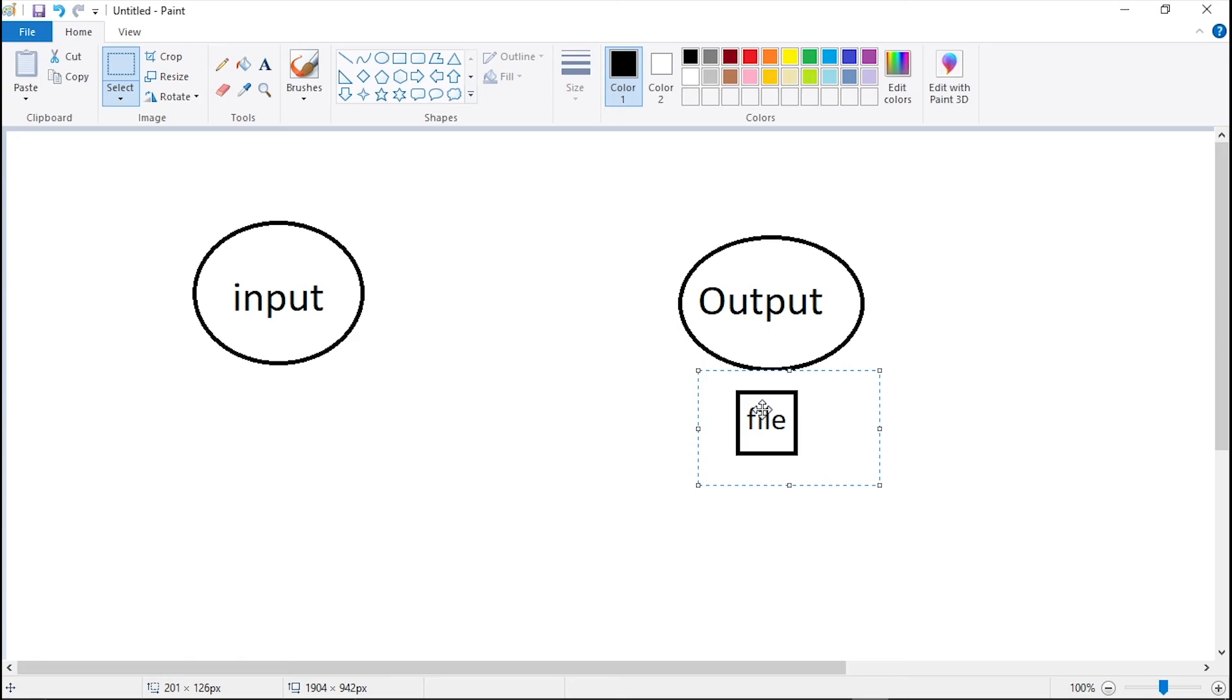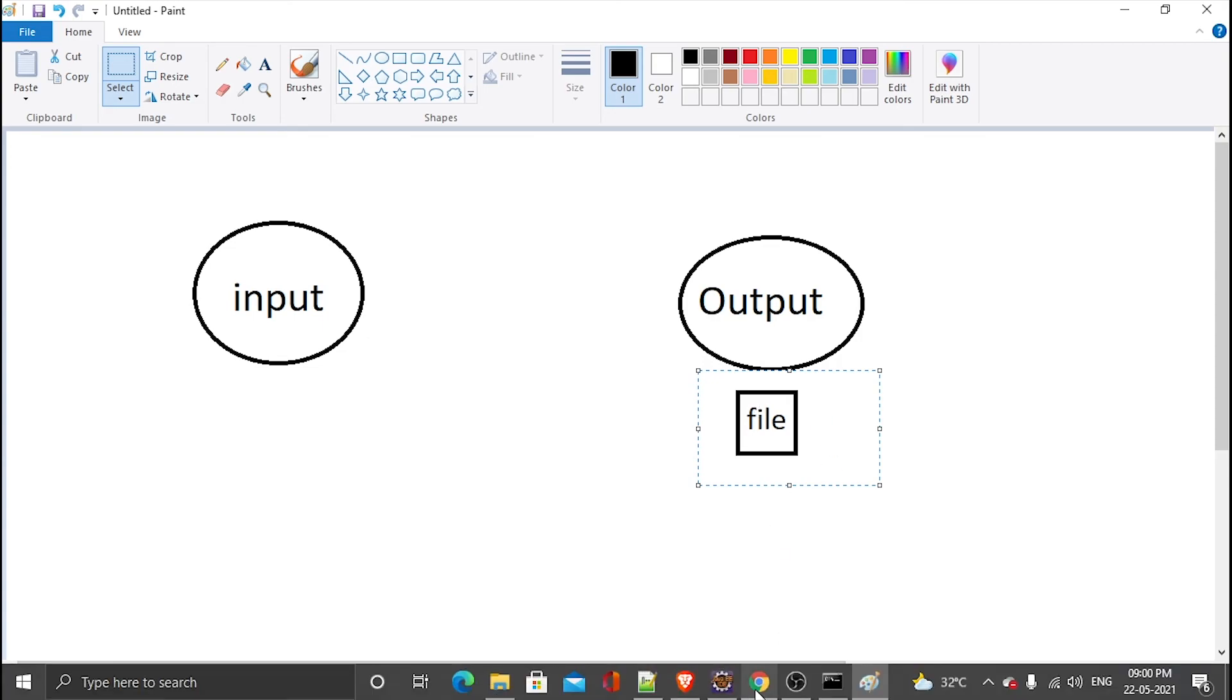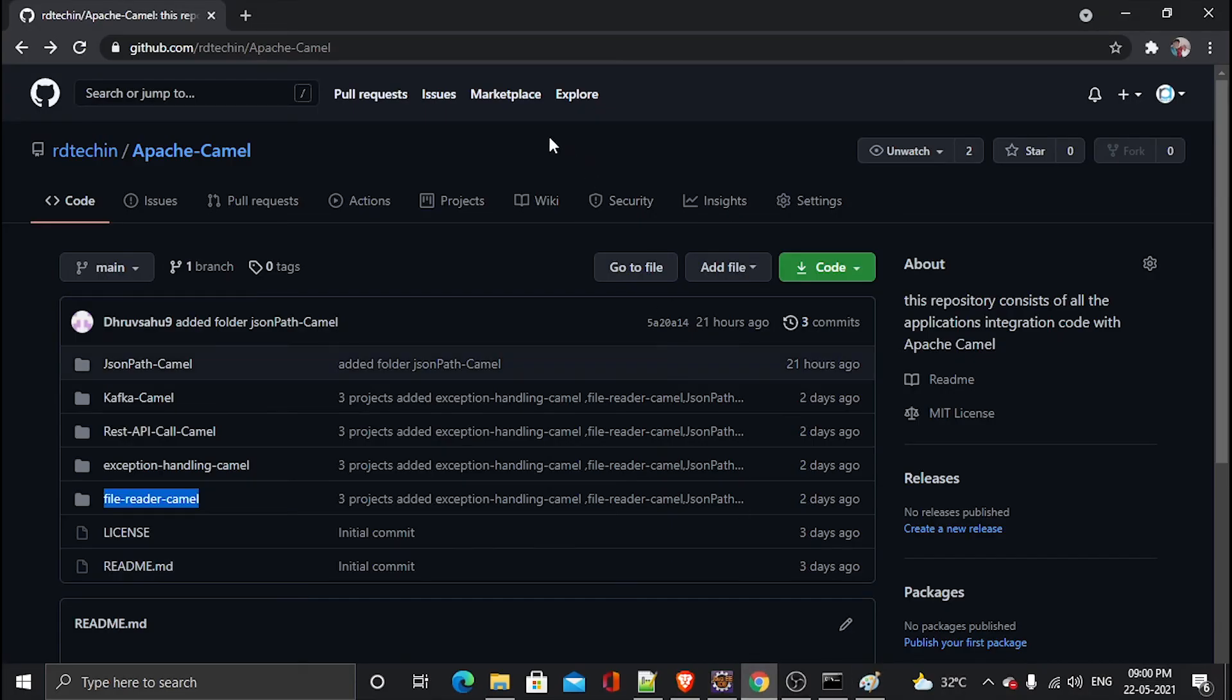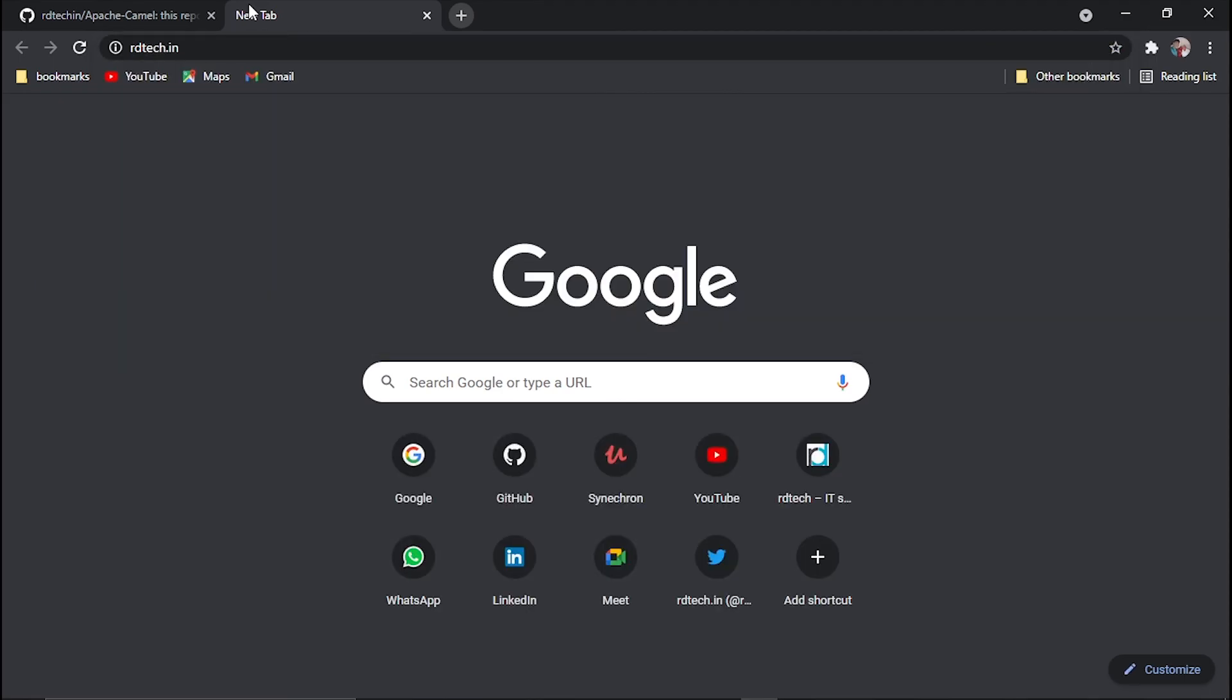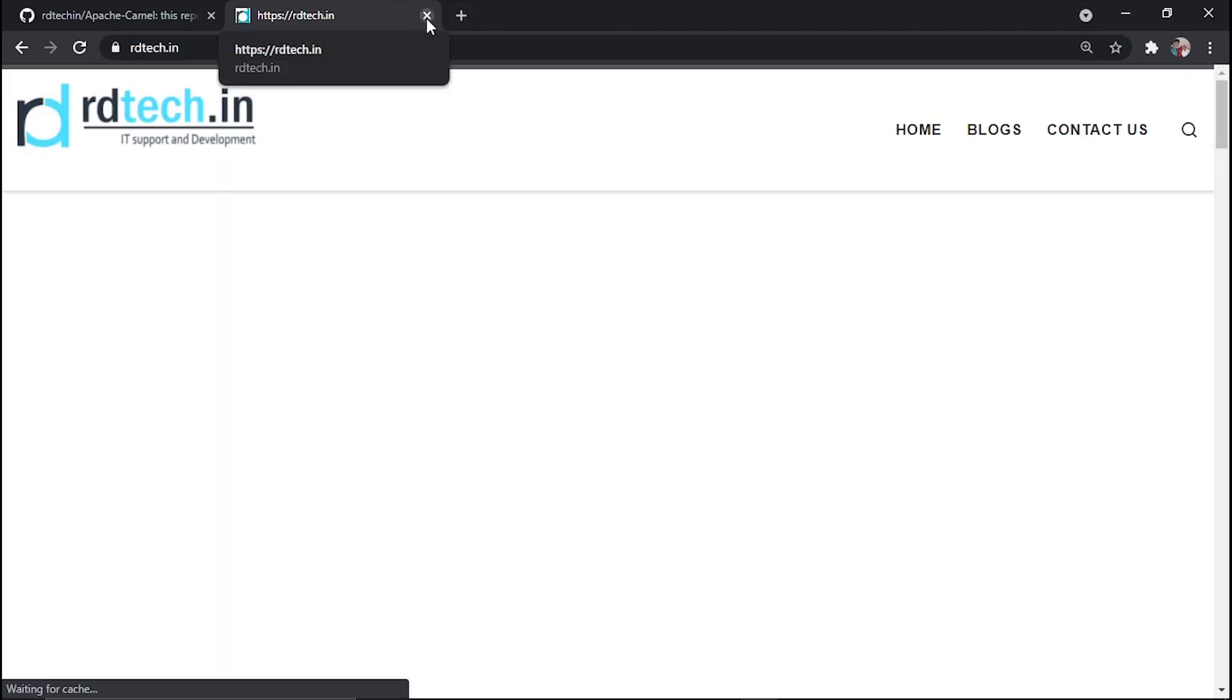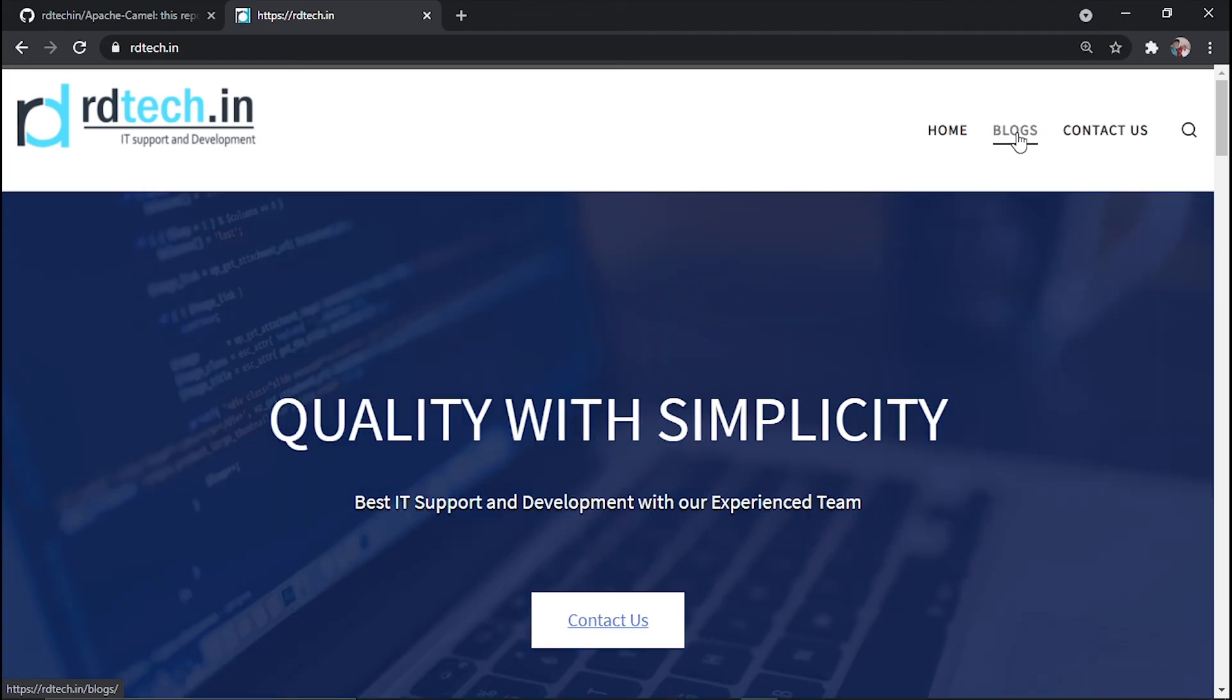Thank you for watching. And for more videos and to subscribe, to know more about Apache Camel and more stuff, check out our, feel free to visit our website rdtech.com and check out the blog section also.